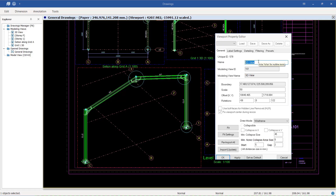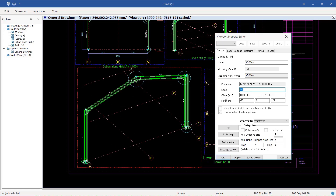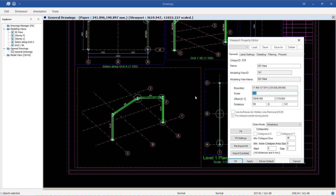Another important setting is the scale of the 3D drawing. The current scale is 1:50. If you change it to 1:70 and click Apply, the drawing becomes smaller. If you change it to 1:50, the drawing is bigger. At 1:100, it is much smaller. Controlling scale with a standard value in ProtoSteel is very important. I'll change it back to 1:70 and apply.